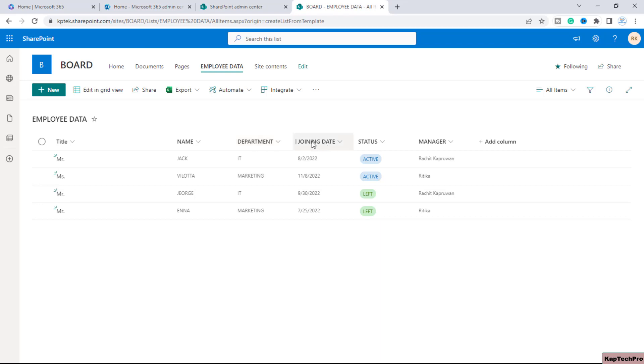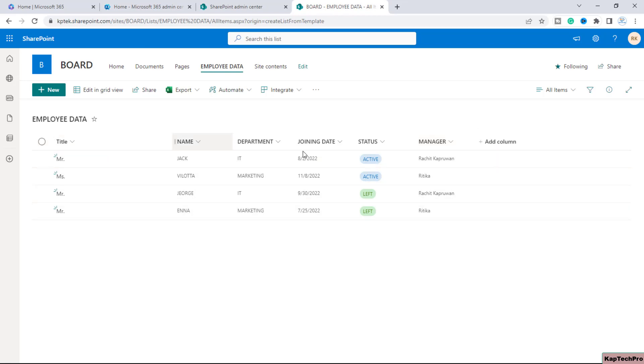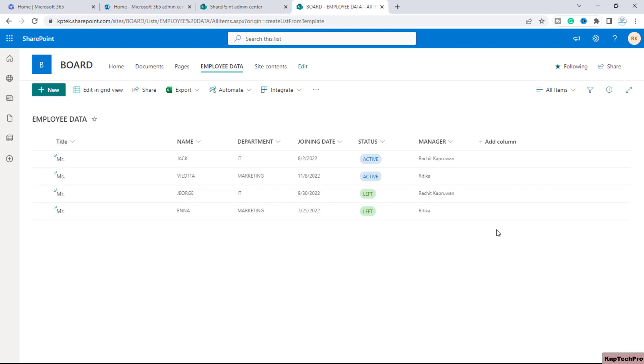Then I have entered the joining date which is my date and time column and then we have a status column which is my choice column and then at last I have a column with the name of manager and this is my people and group column. As you can see this is the data of my organization and now I want to create a board view of this particular list.